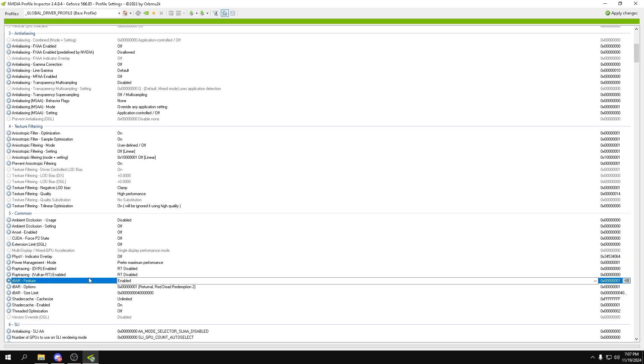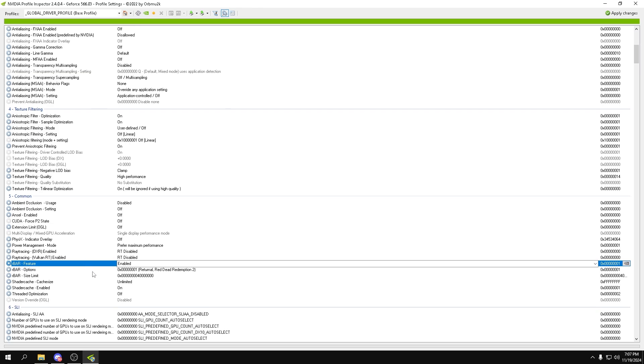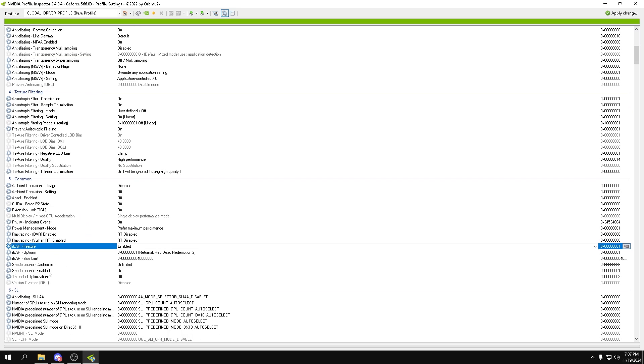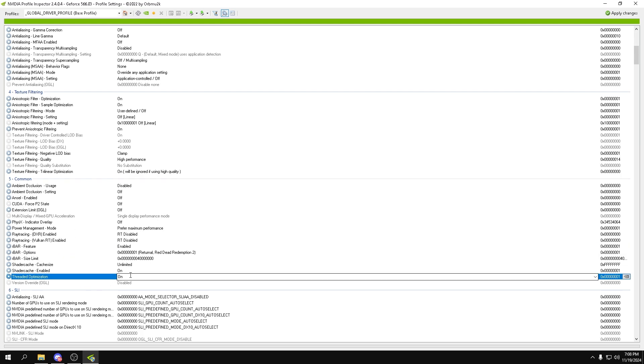Rebar can actually be turned on even if you don't have a resizable bar GPU. It for some reason will still benefit you and you could copy these settings. If you have a very weak processor or rather if you just have a very bad setup, threaded optimization will help you on. But if you have at least a mid-range setup, you can just turn it off.